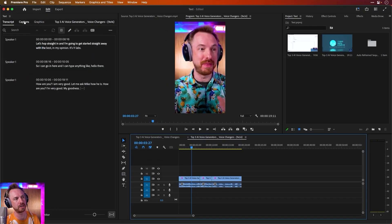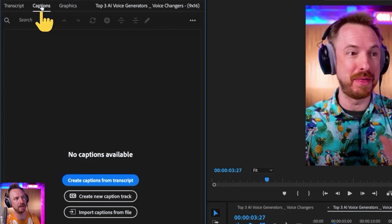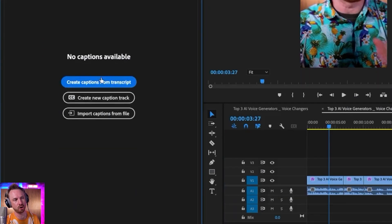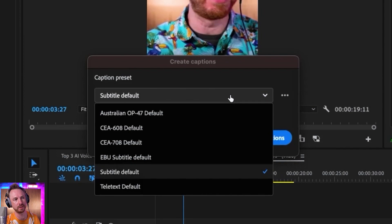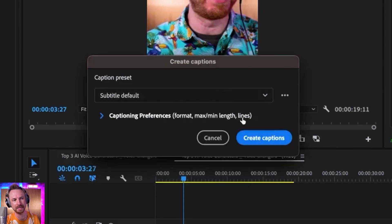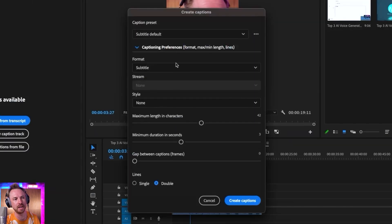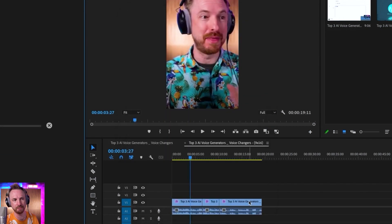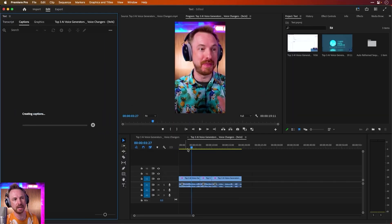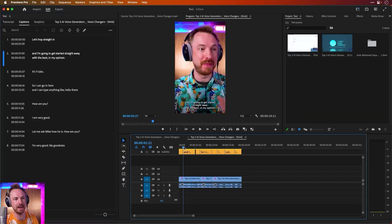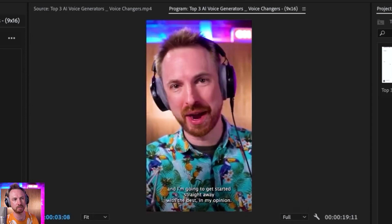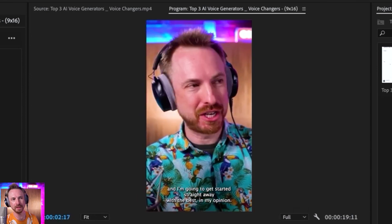Now I need captions to go in so I can really make this pop and look like a short-form video. To do that, I'm going to go over to the Captions tab up here in the top left, and it's as simple as Create Captions from Transcript. We can go for Subtitle Default — that's probably the best option. You've also got Captioning Preferences if you have a specific idea of how you want those captions to look. The defaults look pretty good, so let's create those captions. And here they are — though they're a little bit small at the moment.